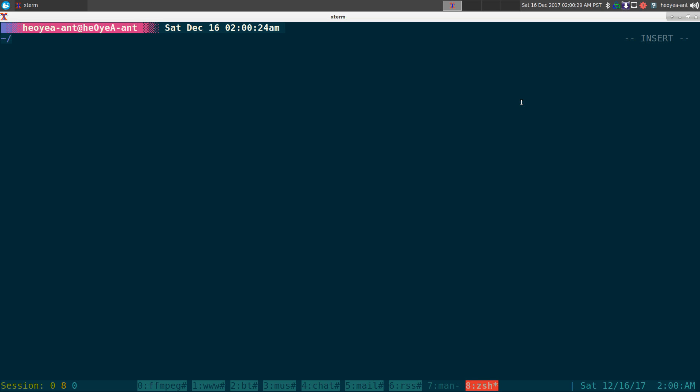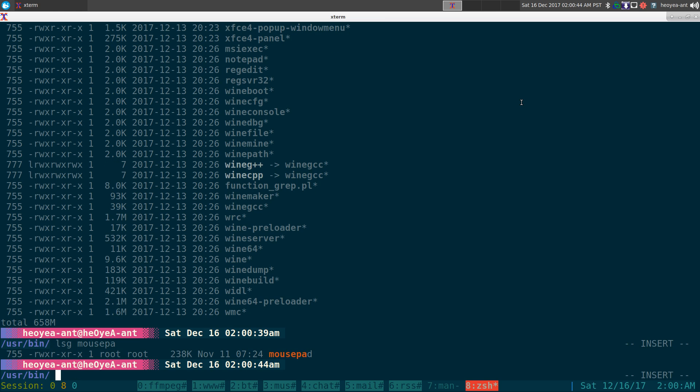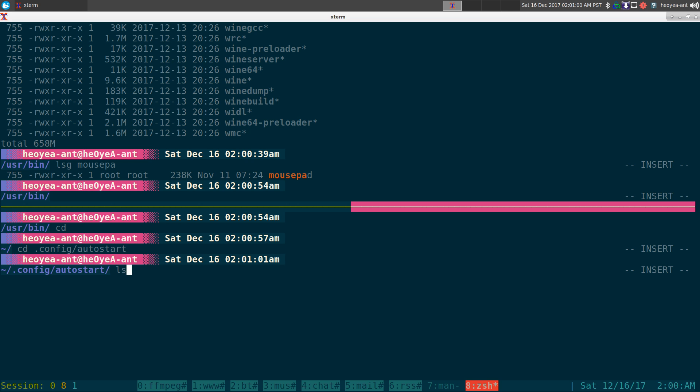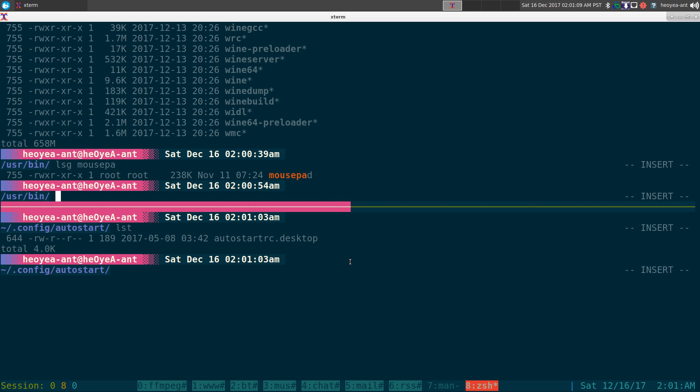Pretty simple. You just go to either the program you want to use. So usually your programs are in, what is that, USR bin? Alright, and look at all these programs. Do we have mouse pad in here? I think we do. There you go, mouse pad. So if I want to create a mouse pad shortcut to auto startup, and your auto startup program or your folder, your local folder, should be in your config auto start here. So right now, you can see that I only have one file here, right?